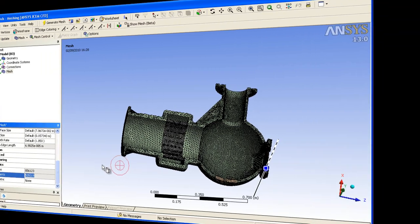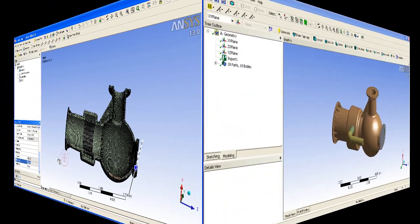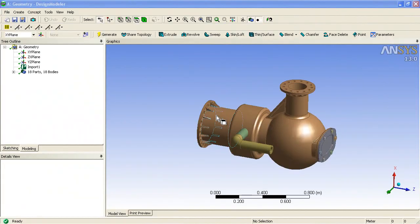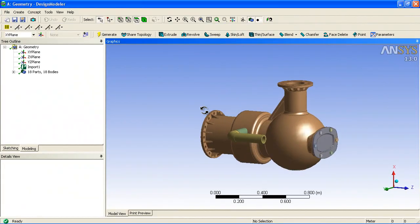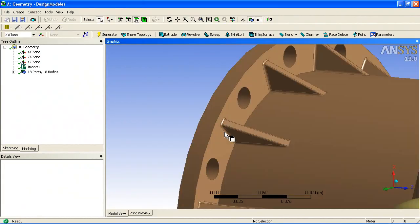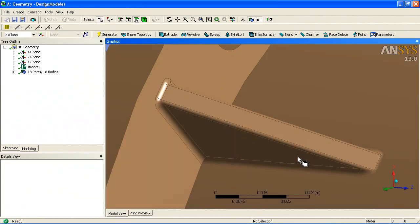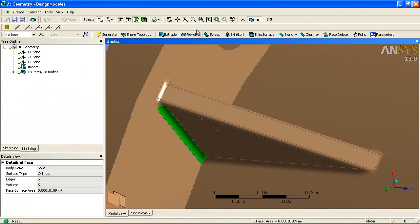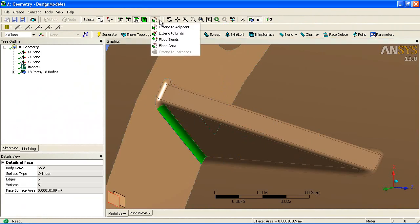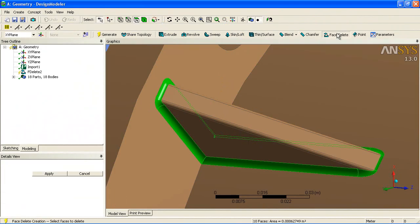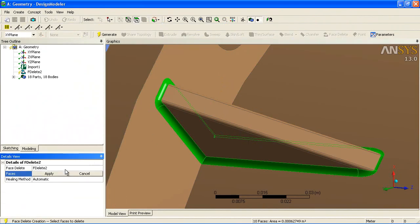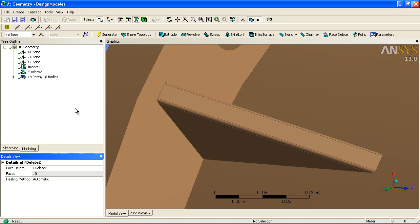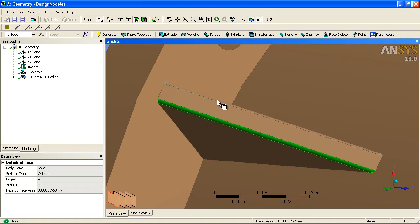Now we will go back to the geometry and look at how we can remove some of these small features to generate a more efficient mesh. The geometry tools inside Ansys make it very easy to select surfaces and extend to their neighbors. We can select one fillet surface, extend, and use the face delete command to heal the geometry.